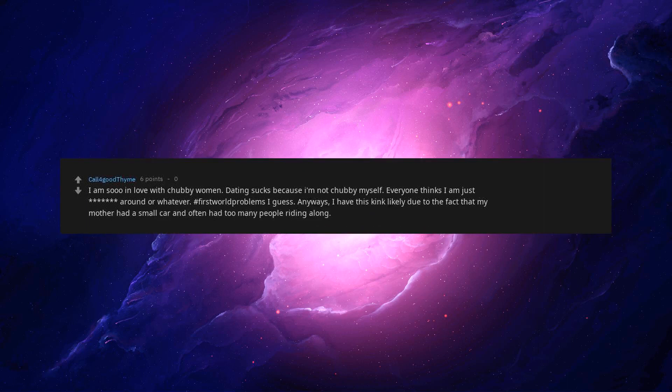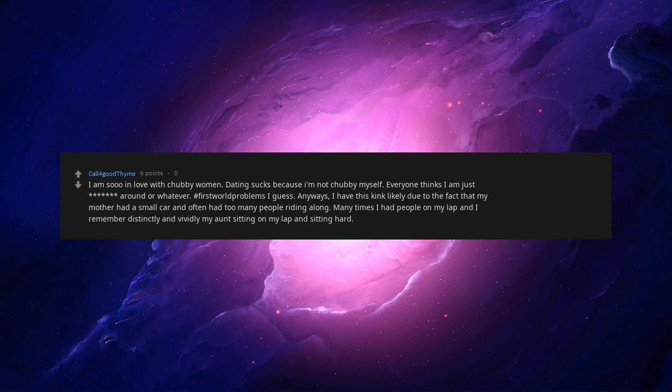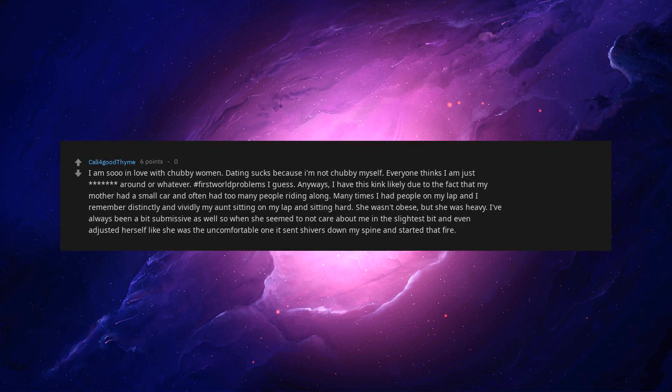Anyways, I have this kink likely due to the fact that my mother had a small car and often had too many people riding along. Many times I had people on my lap and I remember distinctly and vividly my aunt sitting on my lap and sitting hard. She wasn't obese, but she was heavy. I've always been a bit submissive as well, so when she seemed to not care about me in the slightest, even adjusted herself like she was the uncomfortable one, it set shivers down my spine and started that fire.